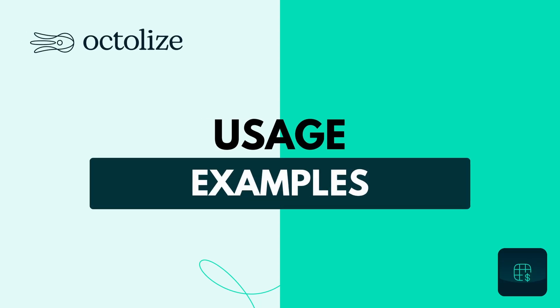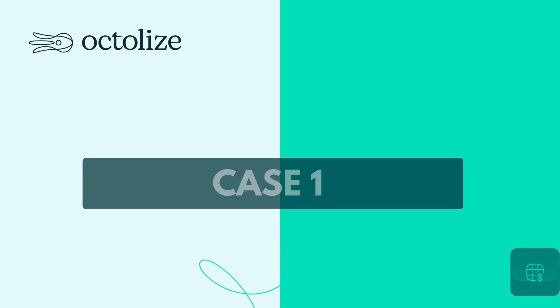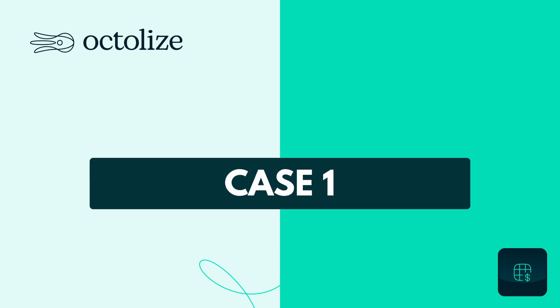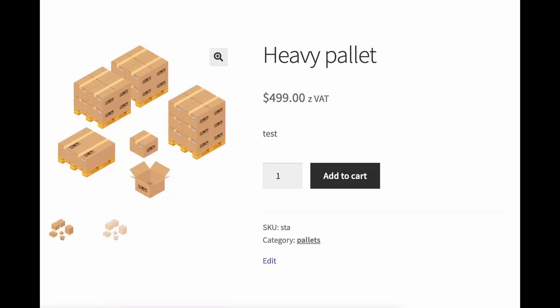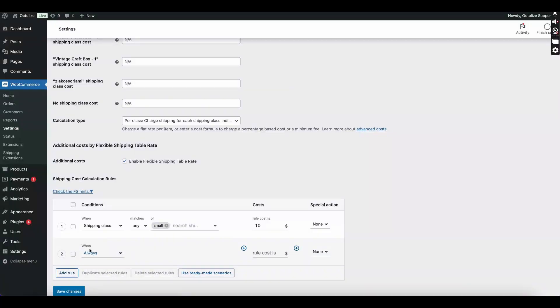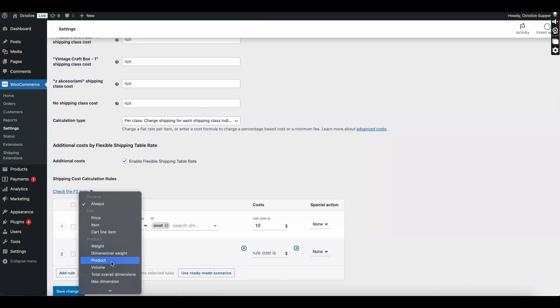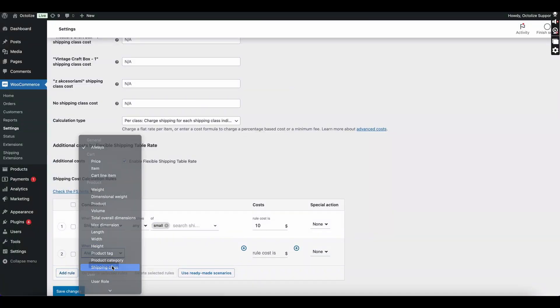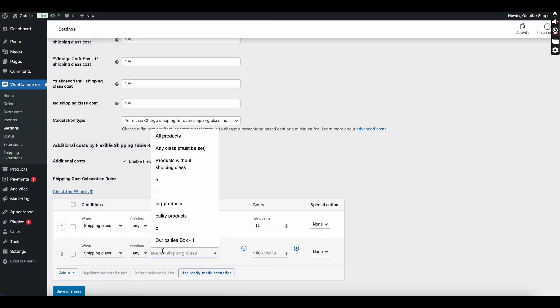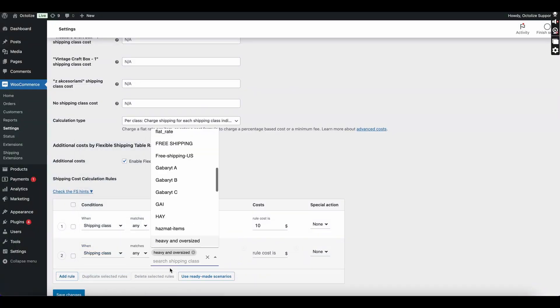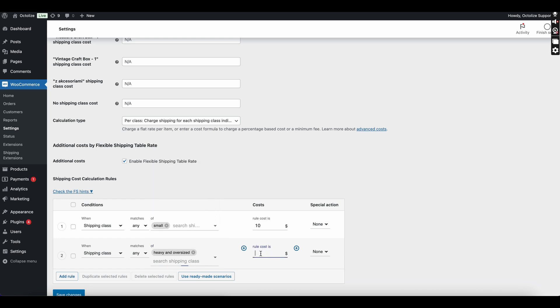Usage examples: Let's explore how you can apply this new feature in your store. Case 1: If you sell bulky items that incur higher shipping costs, you can add an extra fee when such products are in the cart. This ensures that the additional shipping expenses are covered without affecting standard orders.